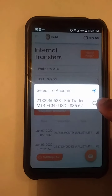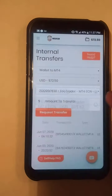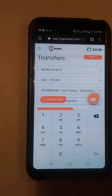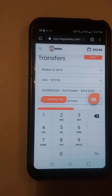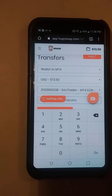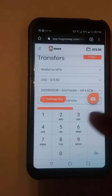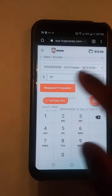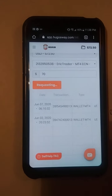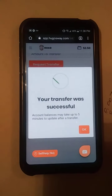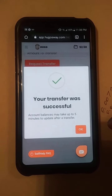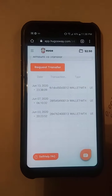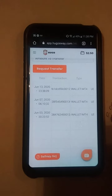I click on my account — this is my account. How much do I need to send to my MetaTrader? I just put in 70. This is very easy and fast. You see the transfer was successful in just a few minutes. Here we go.